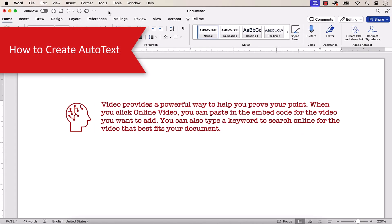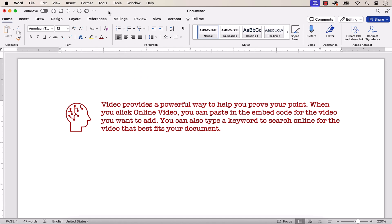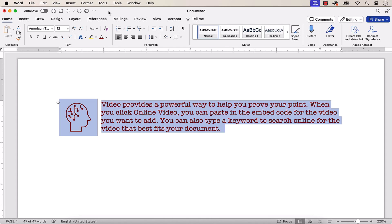To begin creating AutoText, first select the content that you want to use. It's important to note that text formatting and selected objects such as images, tables, or charts will also be included in your AutoText block.